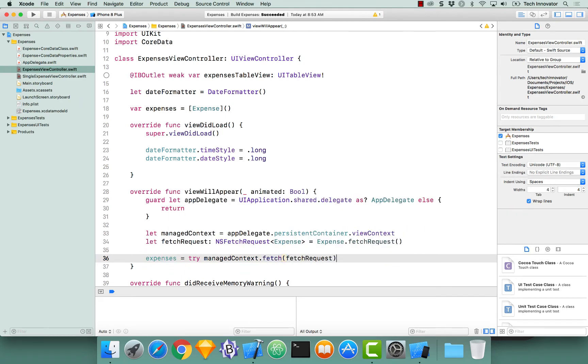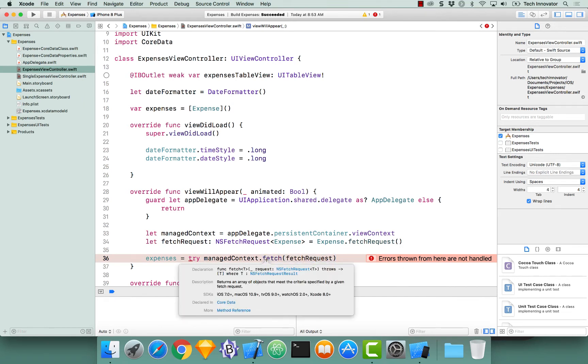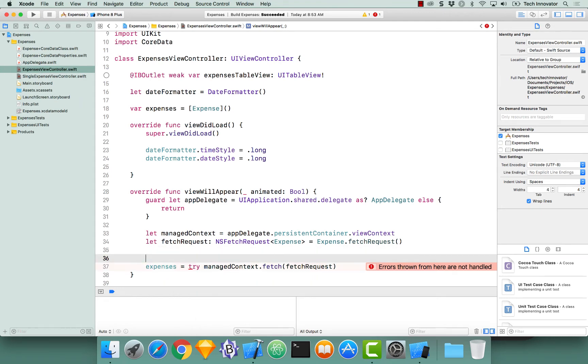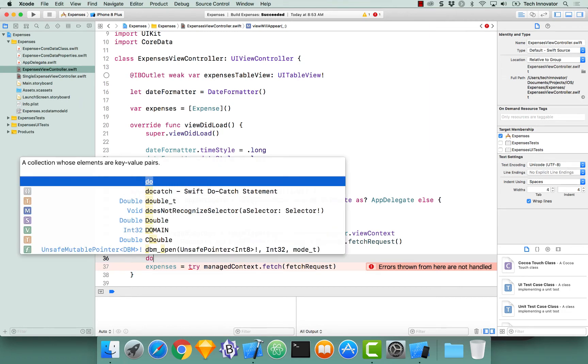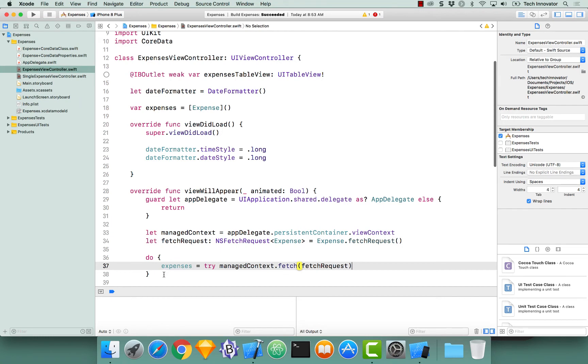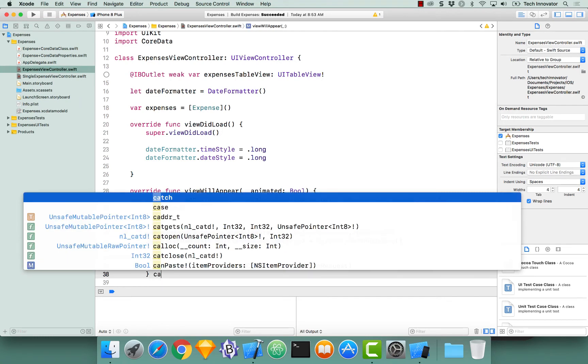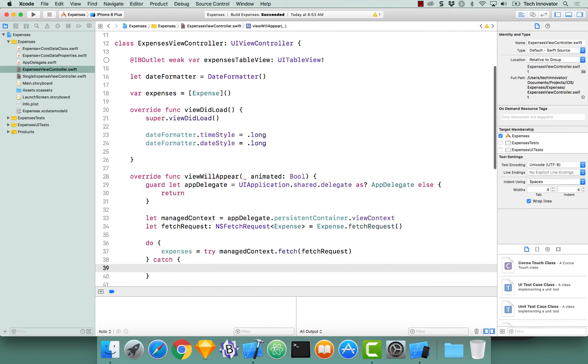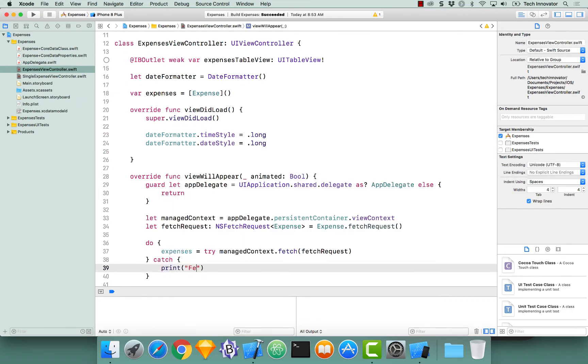So I'm going to get yelled at here. The reason why I'm going to get yelled at is fetch can actually throw an exception. And you can see that by looking at the documentation, and notice it uses the throw keywords. This means we need to wrap this in a do catch block. So I'm going to go above our expenses, say do, copy and paste our code. And then if an exception is thrown, let's catch that exception and print out fetch could not be performed.